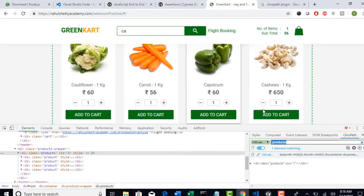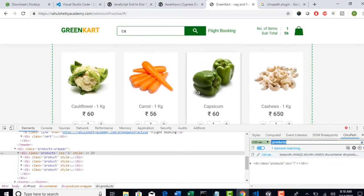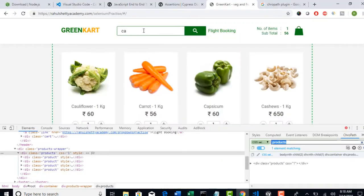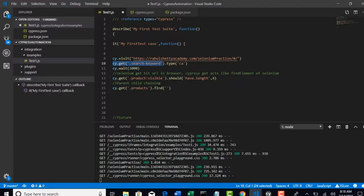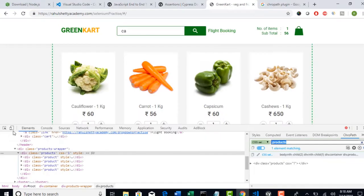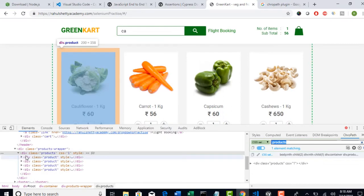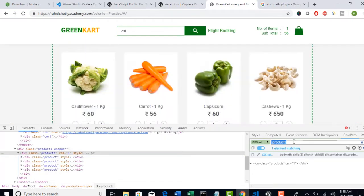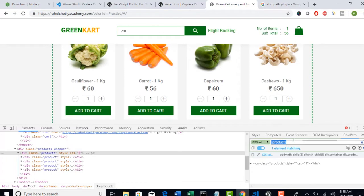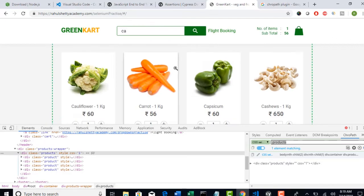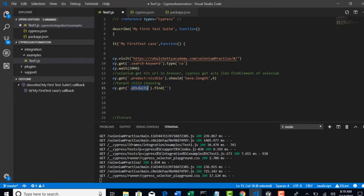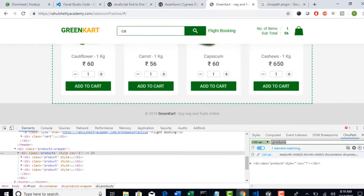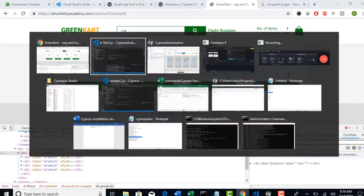Now, here when you say cy dot get dot search-keyword, it will check entire page and it will try to look for this edit box called dot search keyword. But, when you give this find method after get. So, this will not find an entire page. This will look only in the dot products. So, when we say cy dot get dot products, which we gave here and hit an enter. The scope of this webpage have decreased to this block. Isn't it?